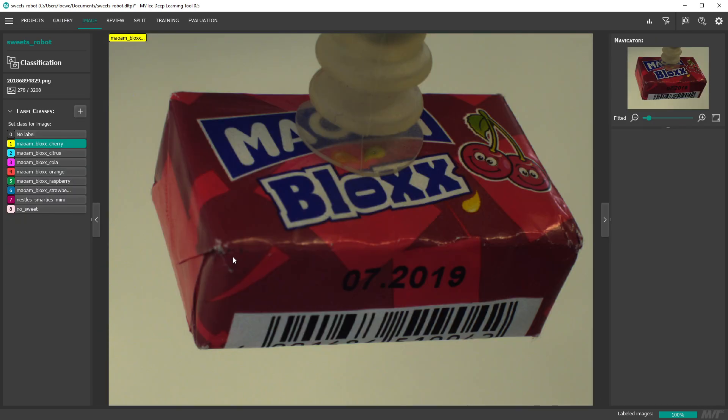Double clicking on an image leads you to the image page where you can inspect images in more detail and change the label as well.